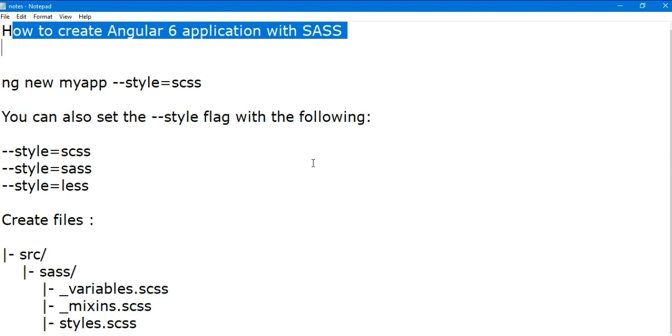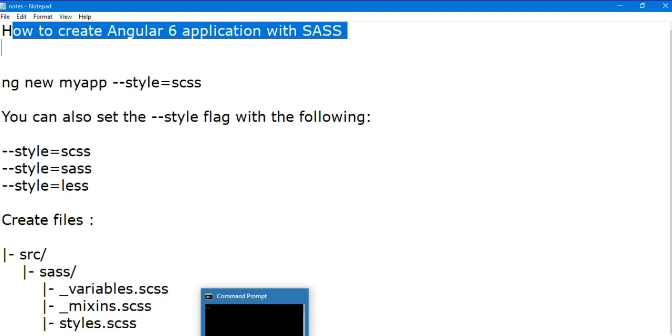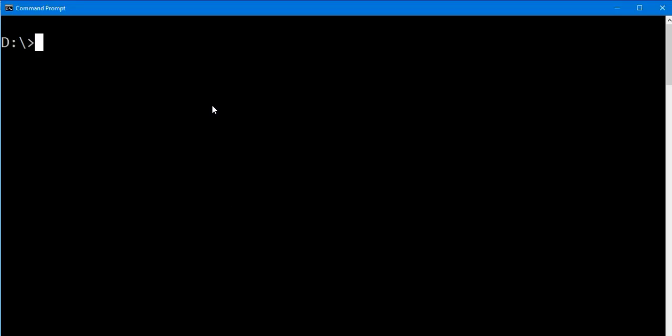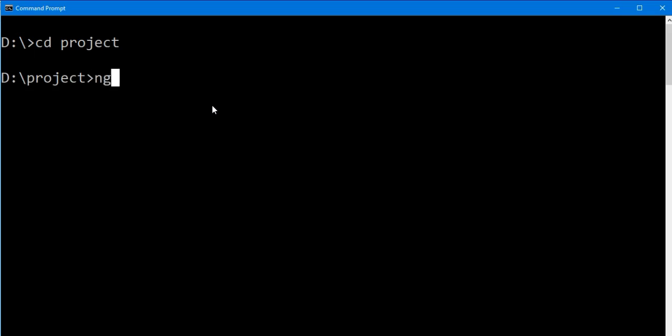So open your CMD. I have to create the project in my directory project, so CD, go to your project directory. Now the command is: ng new, your application name, mysassyapp. So this is my application name.